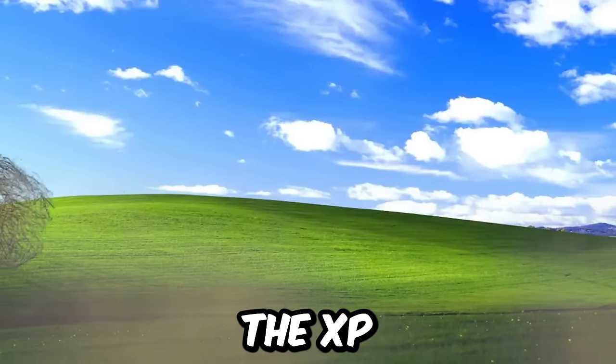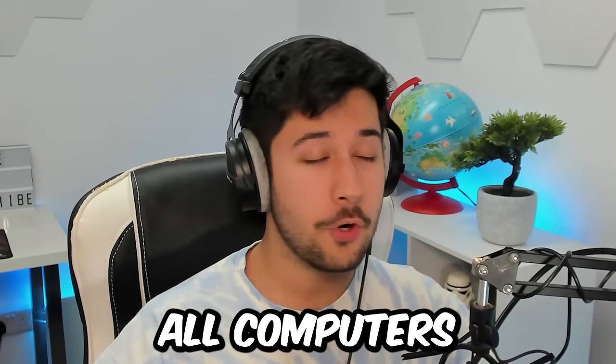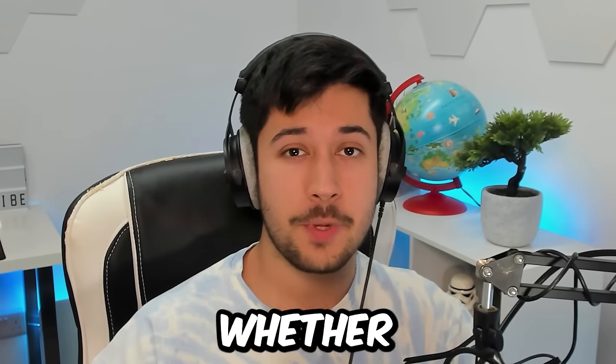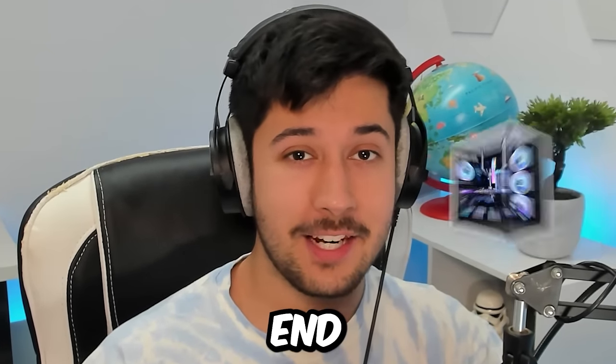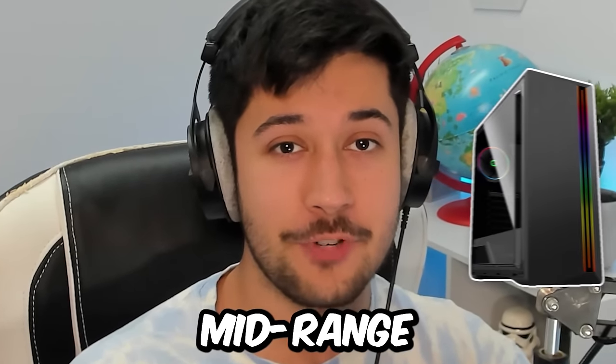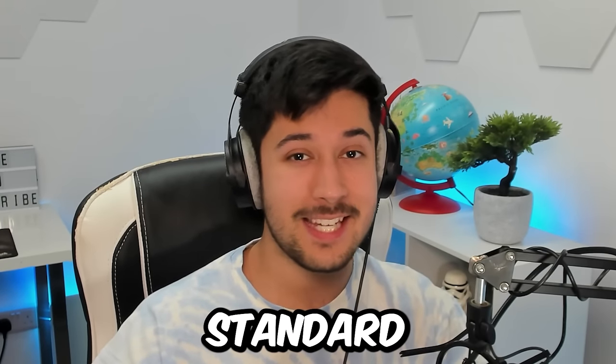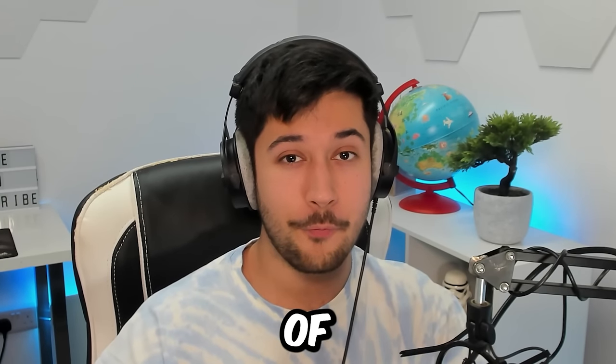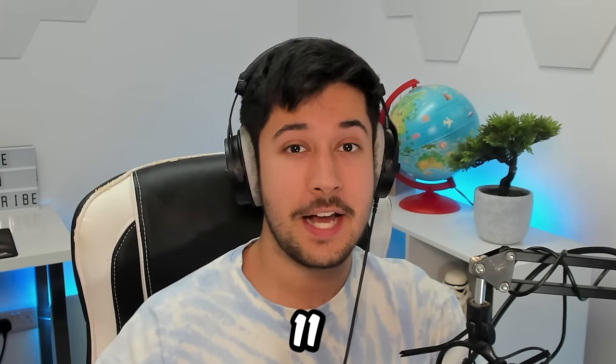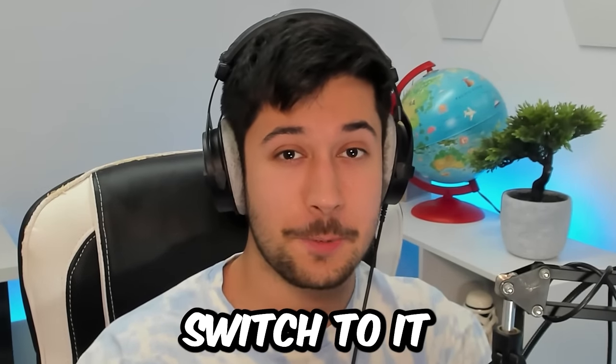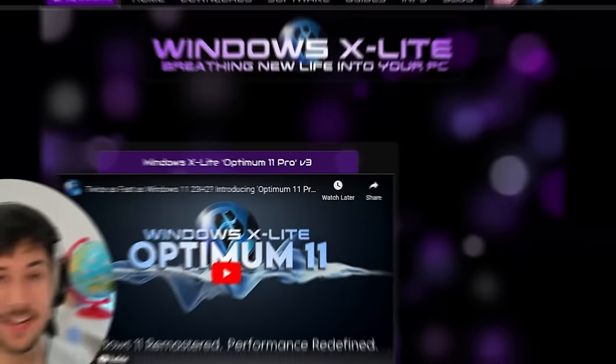Well, Windows X Lite is a series of custom operating systems for Windows 10 and 11, which are enhanced for security, privacy, and optimized for performance. It's made by a guy called FB Conan, who's been customizing Windows since the XP days. It's designed to work on all computers, whether that be high-end, low-end, or mid-range. We're going to be testing its gaming performance, its overall usability, and seeing how it compares to a standard version of Windows 11 and whether you should switch to it. So without further ado, let's hop onto their website and take a look at it.